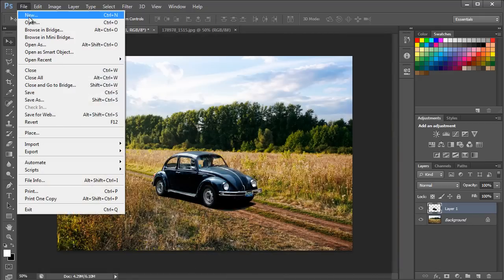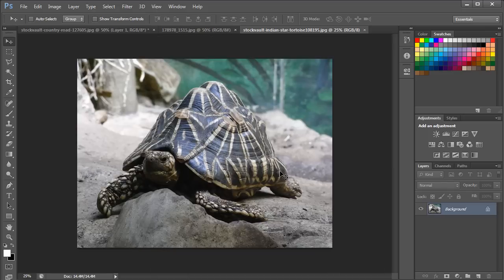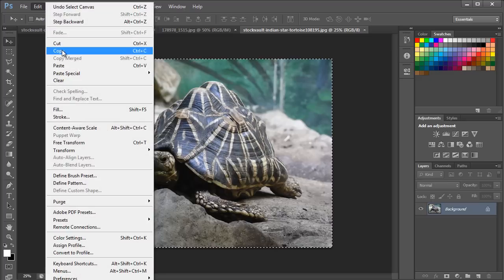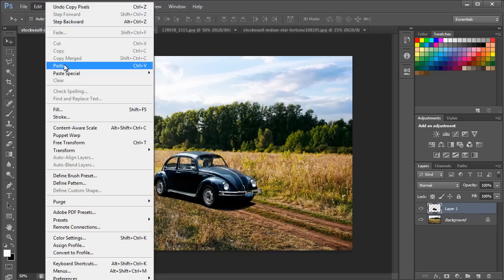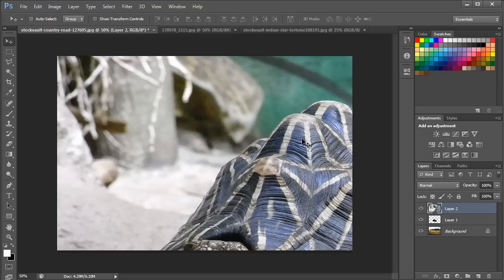Next we will open up the image of a turtle in Photoshop. Let's bring this image onto the canvas we are working on by making a selection of the entire document, copying it, and pasting it into the other document. If you get a Paste Profile Mismatch error, you can ignore it by clicking OK. This notification is usually shown when the source document is using a different color profile, so it may be rendered differently.